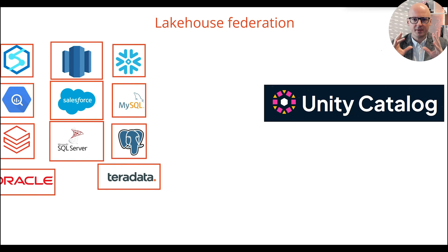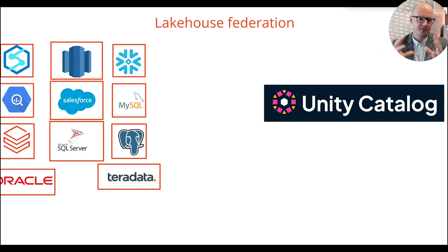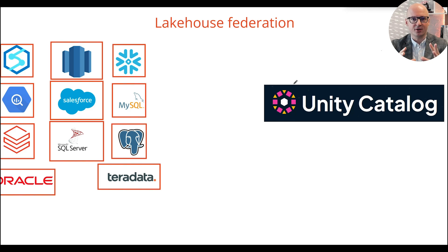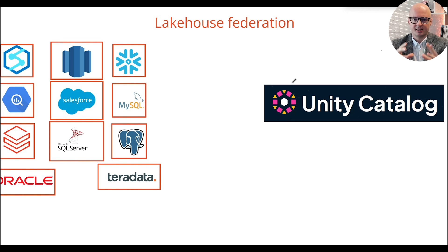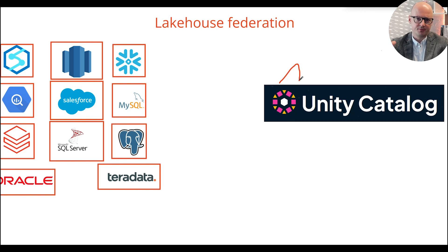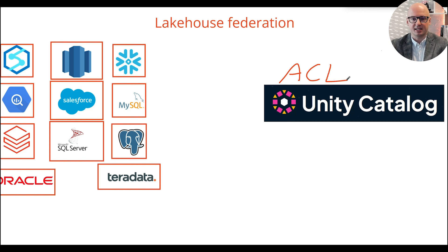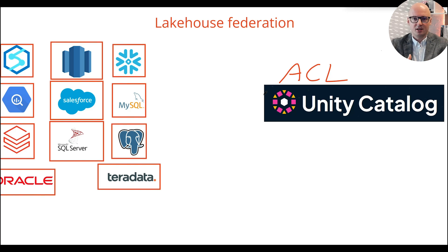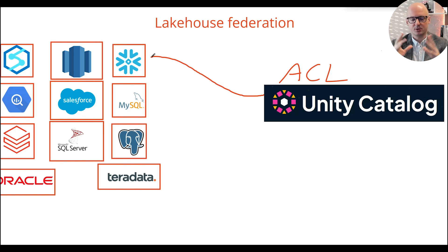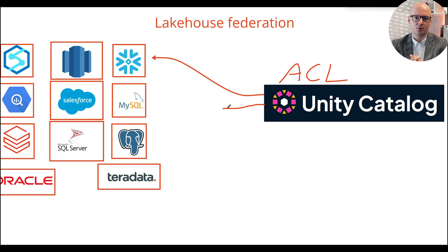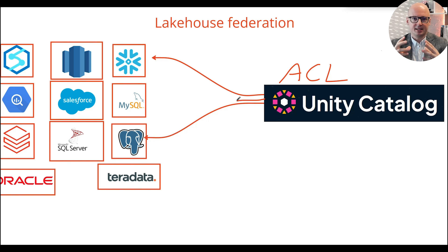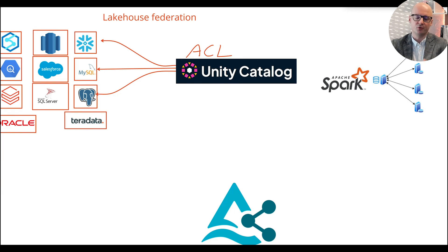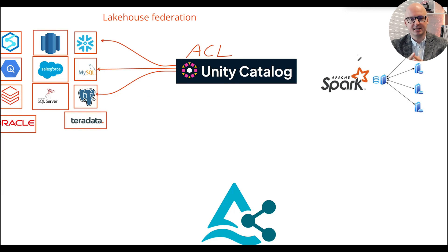With Lakehouse Federation you gain a unified view of all your data inside the Unity catalog. Unity catalog acts as an enterprise data catalog where you can manage permissions and view lineage. From Unity catalog you send real-time queries to analyze data or queries for machine learning purposes, and you don't need to move data to make these analytic queries.